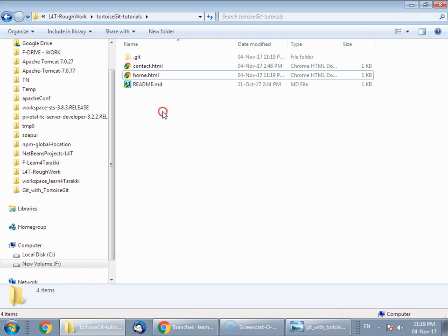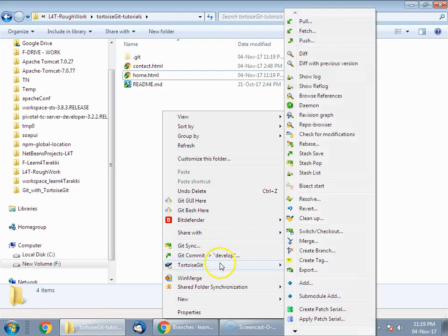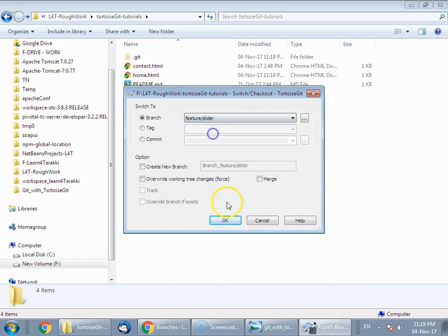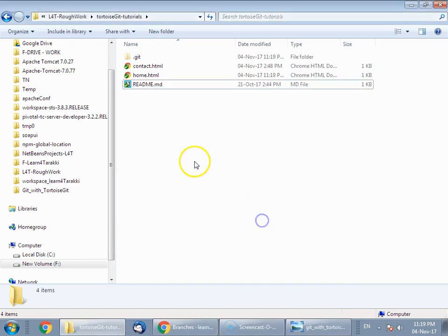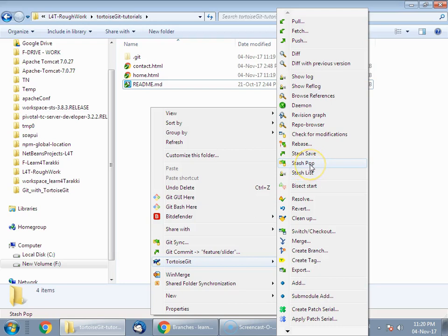And you want to go back to the feature branch and apply the stash. Just switch back to the feature branch. Now you want your local changes to be the same as before switching branches. So what will you do? Just right click, go to TortoiseGit, Stash, and you can choose Stash Pop. What this would do is apply the last saved stash to your working directory.